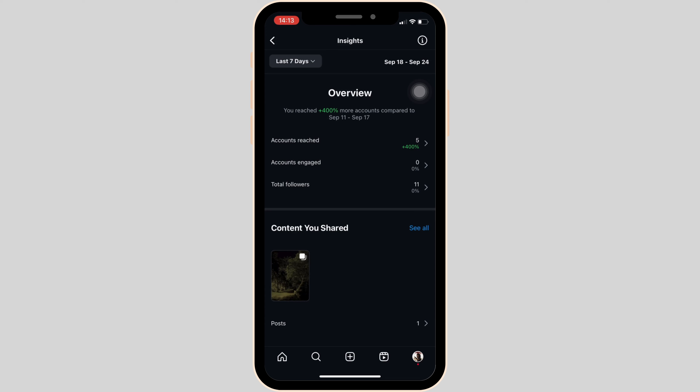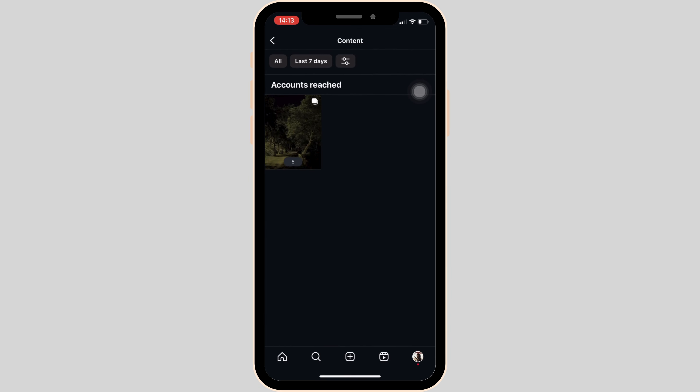It will redirect you to the Insights space, where you will be able to see all of the insights of your Instagram account. You can select the time range and then look at account reached, account engaged, and the total followers that you have.